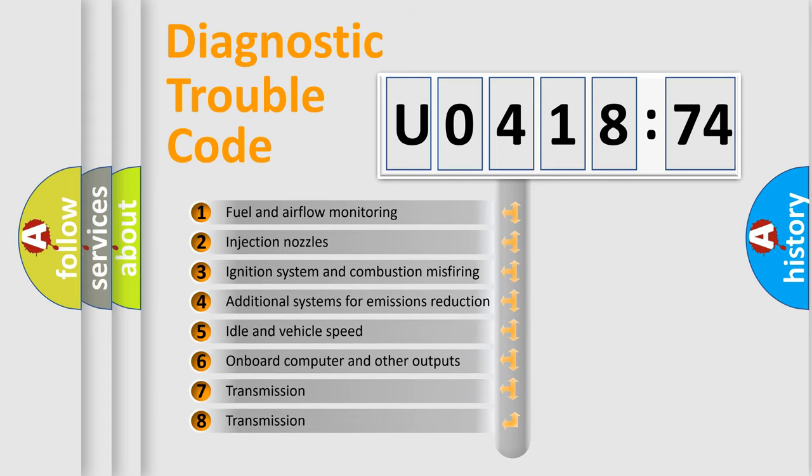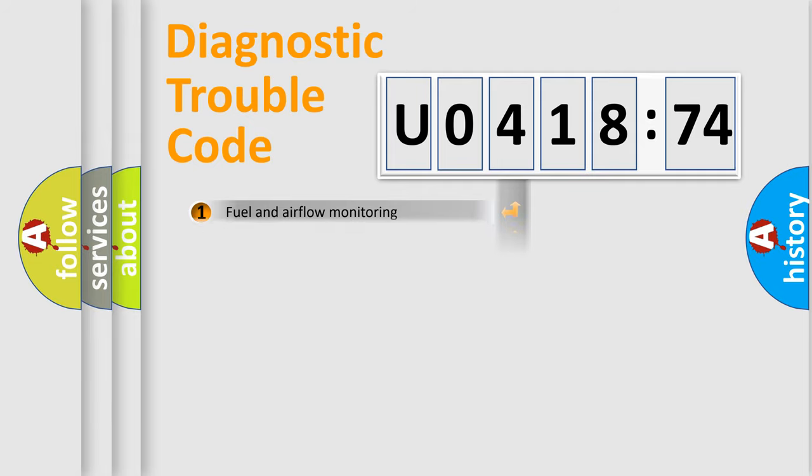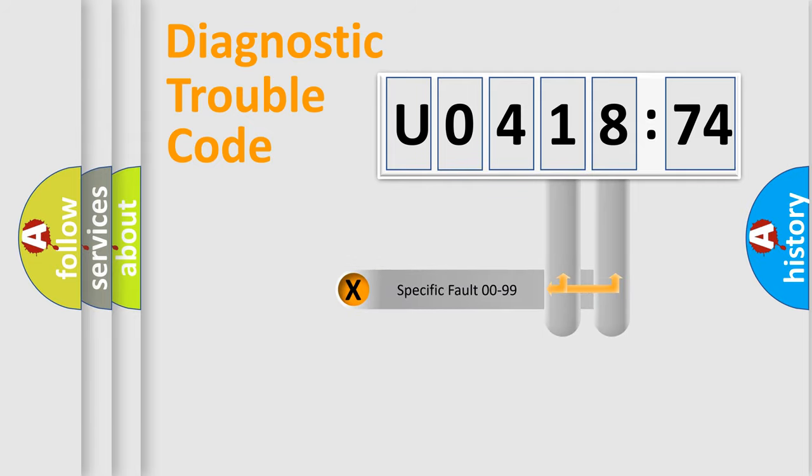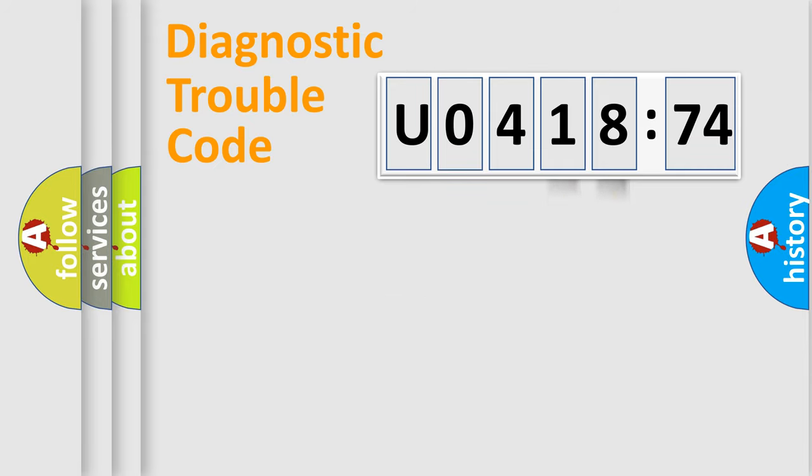The third character specifies a subset of errors. The distribution shown is valid only for the standardized DTC code. Only the last two characters define the specific fault of the group.